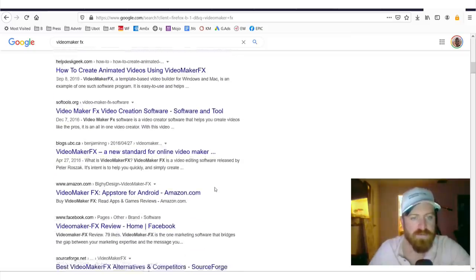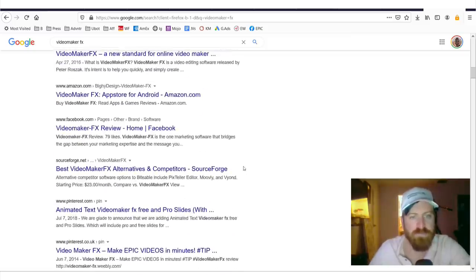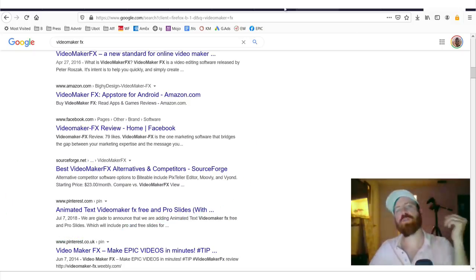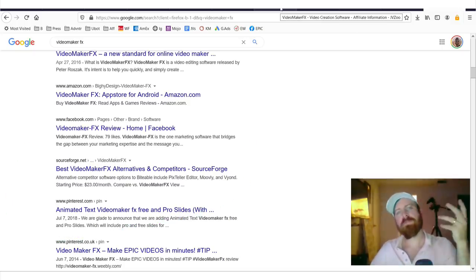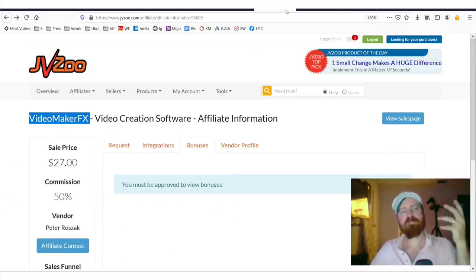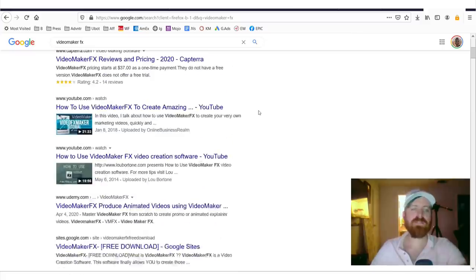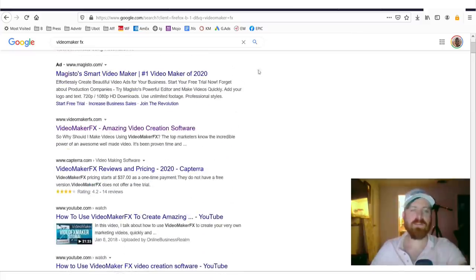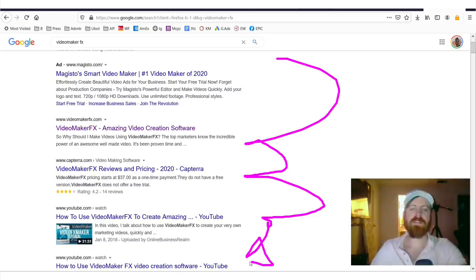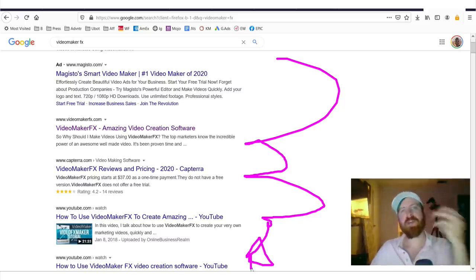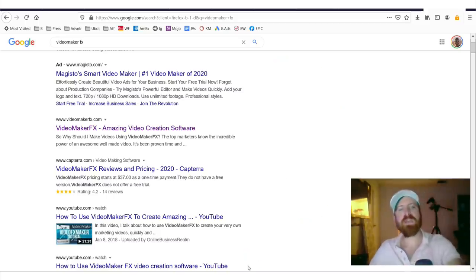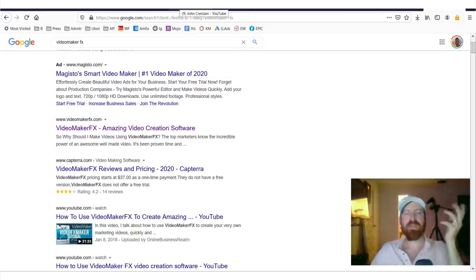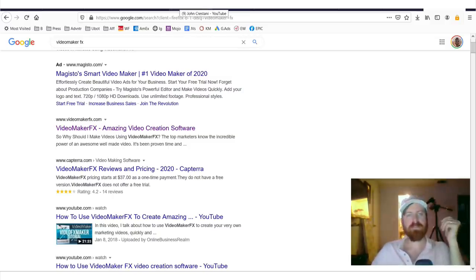What some marketers do is they offer a bonus with the product. So, like for instance, what would lead you to buy this Video Maker FX from this person versus this person or this person. Now, what some affiliates do is they give a better bonus. And a bonus might be an ebook. It might be a consultation. It might be anything. It might be some templates.